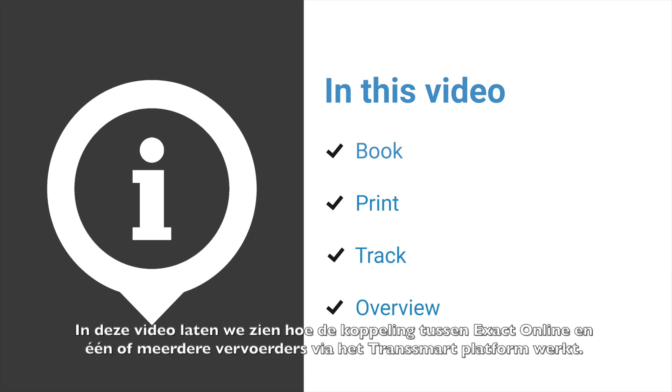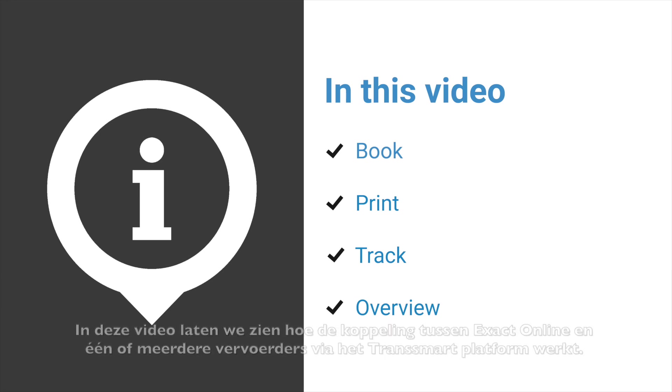In this video, we will show you how the connection works between Exact Online and one or multiple carriers via Transmart's platform.